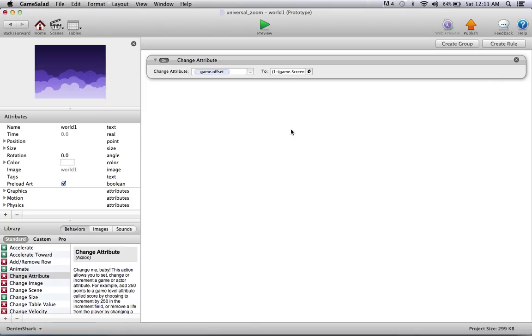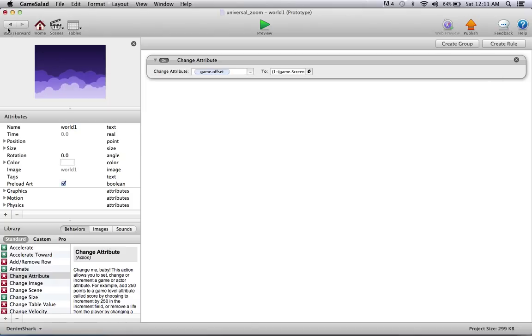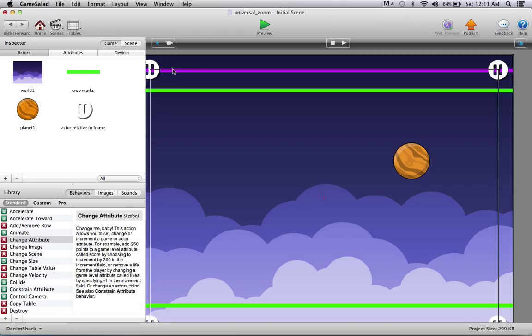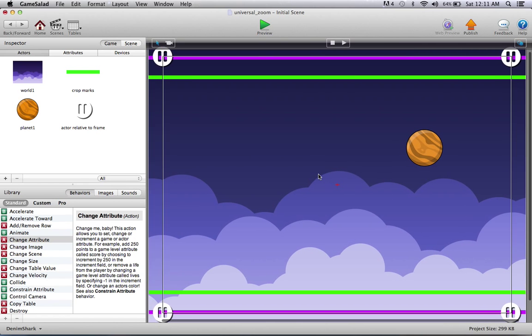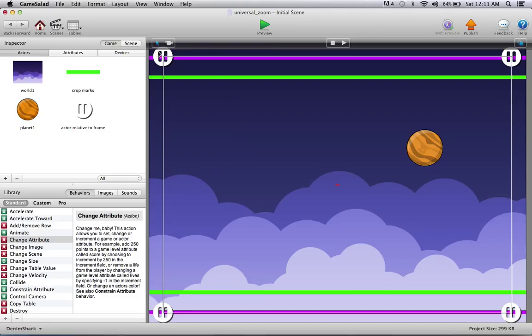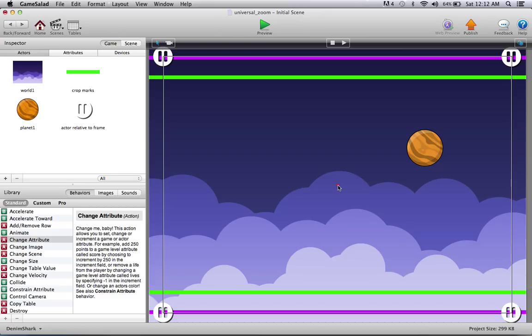And moving forward, that offset is going to give us a number for how much our actors relative to frame should move up or down. Now, to figure out whether an actor should move down or up, I've just implemented this simple check. If it's above the center line of the initial scene, which is 384, which is half of 768, then if it's above it, it moves down. If it's below it, it moves up.